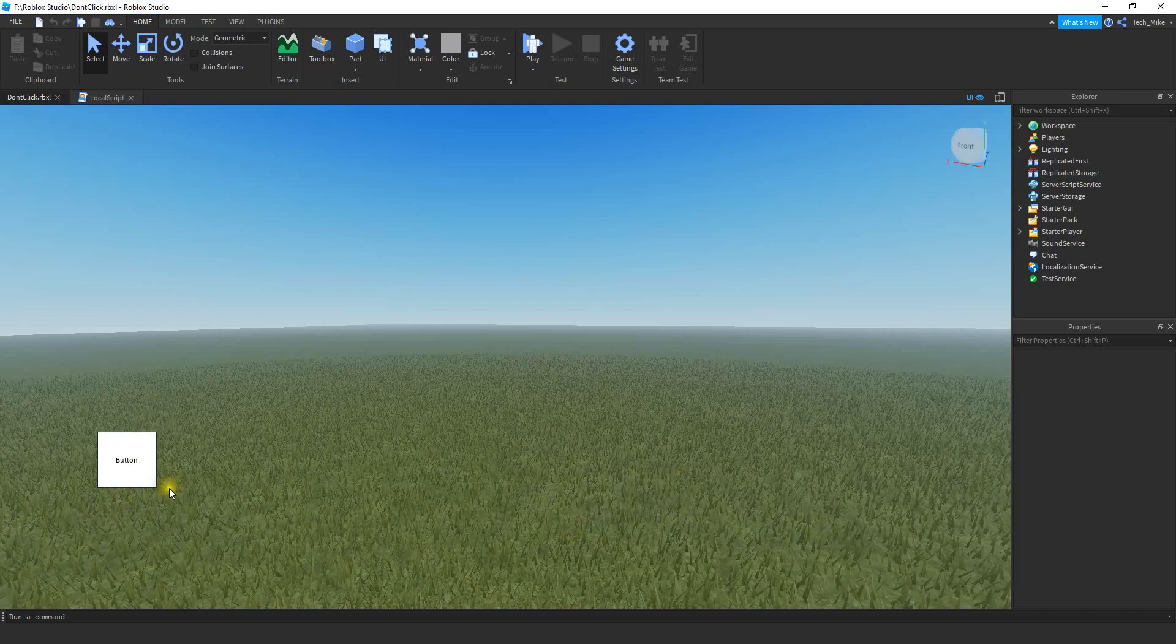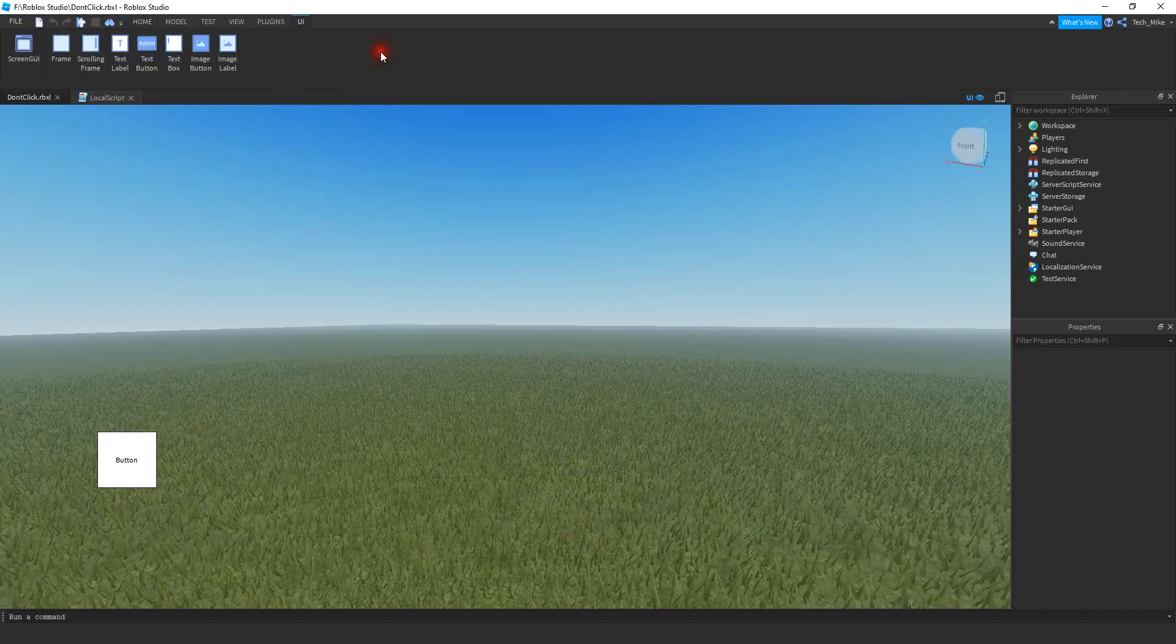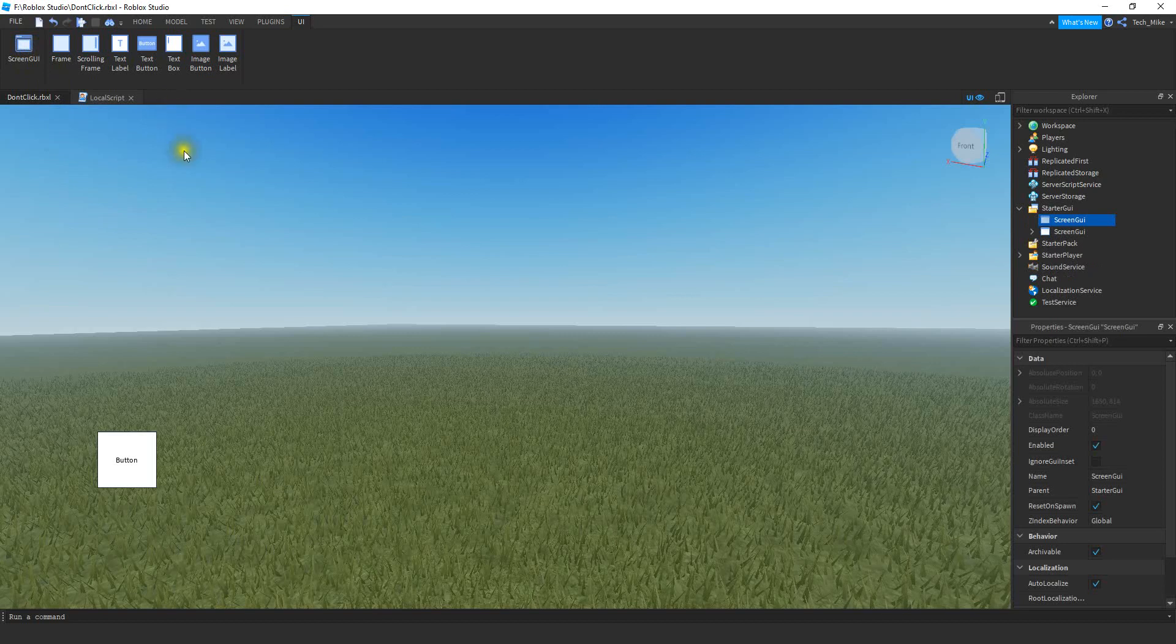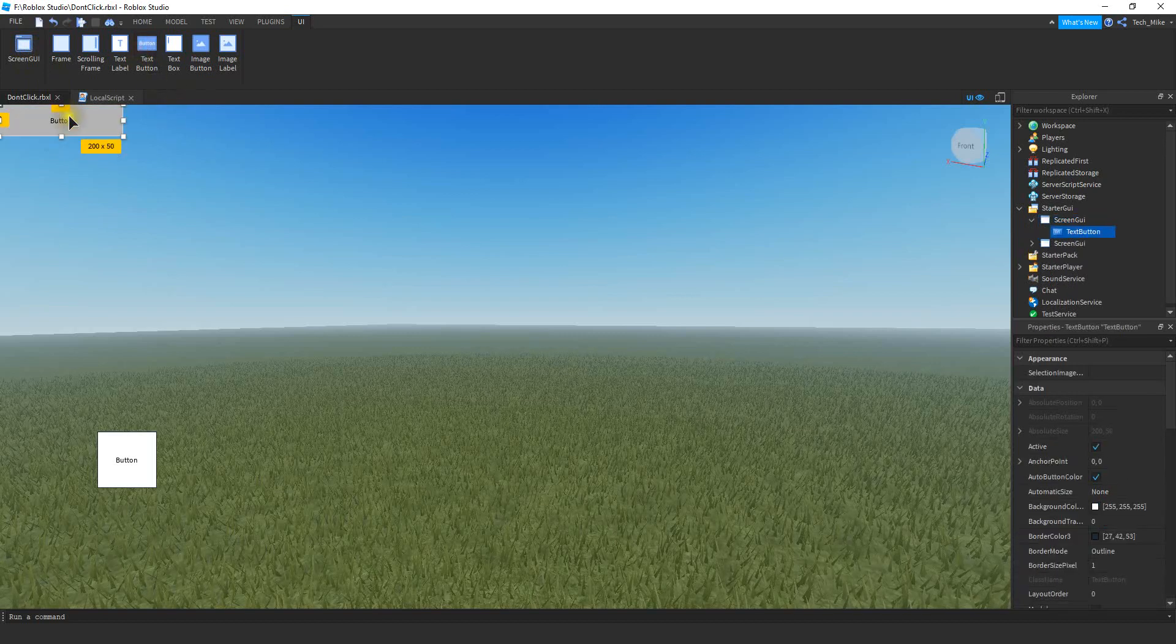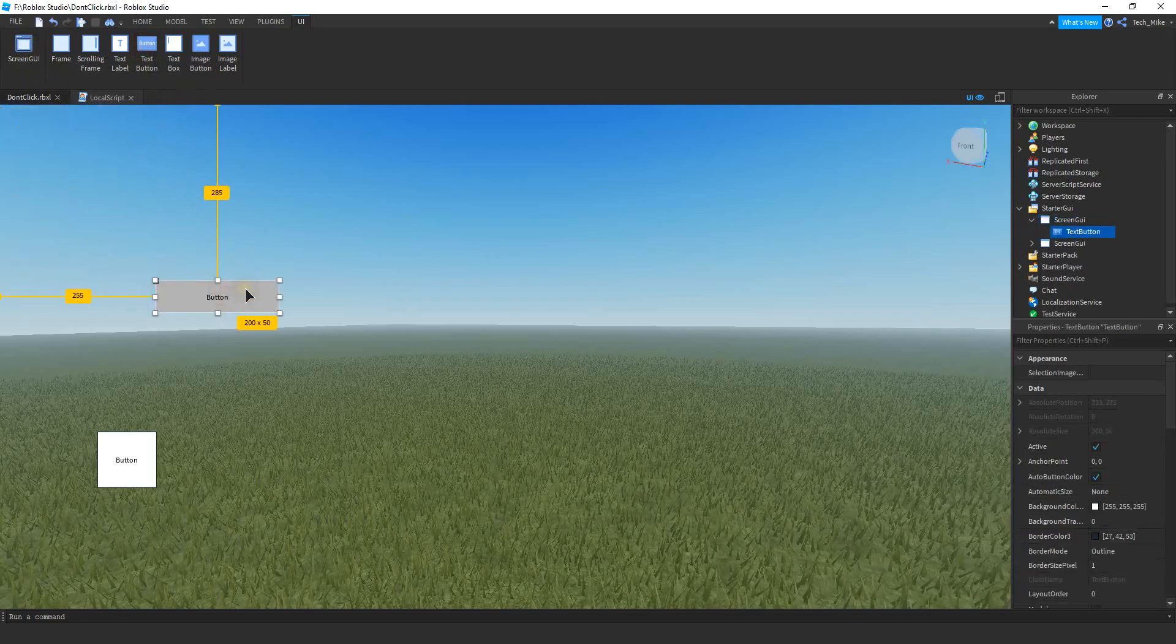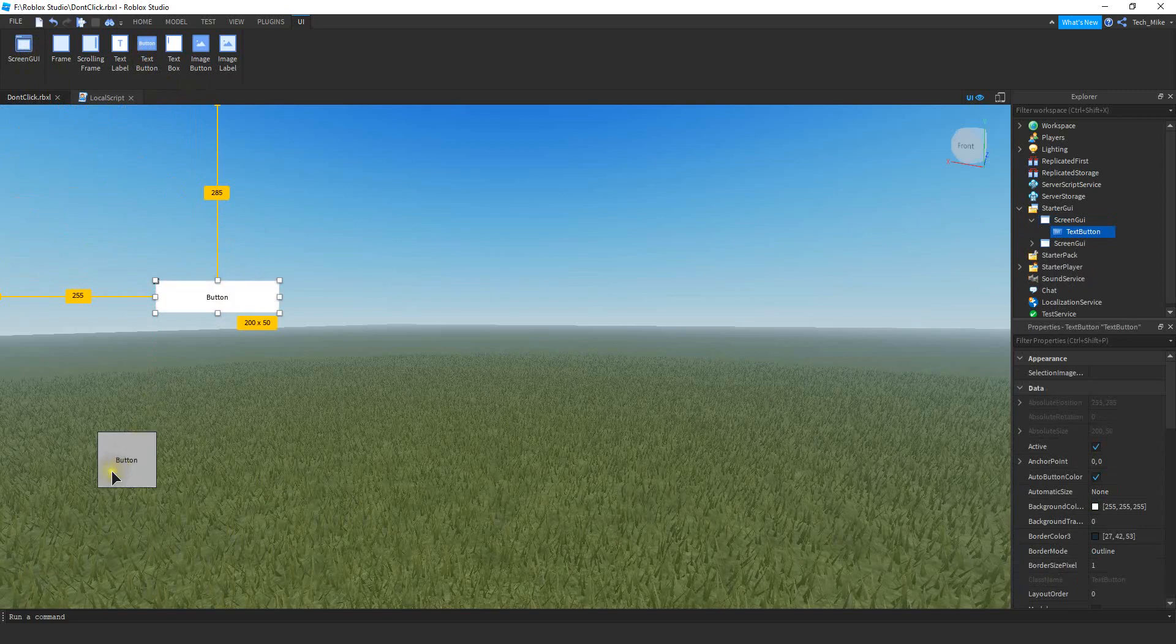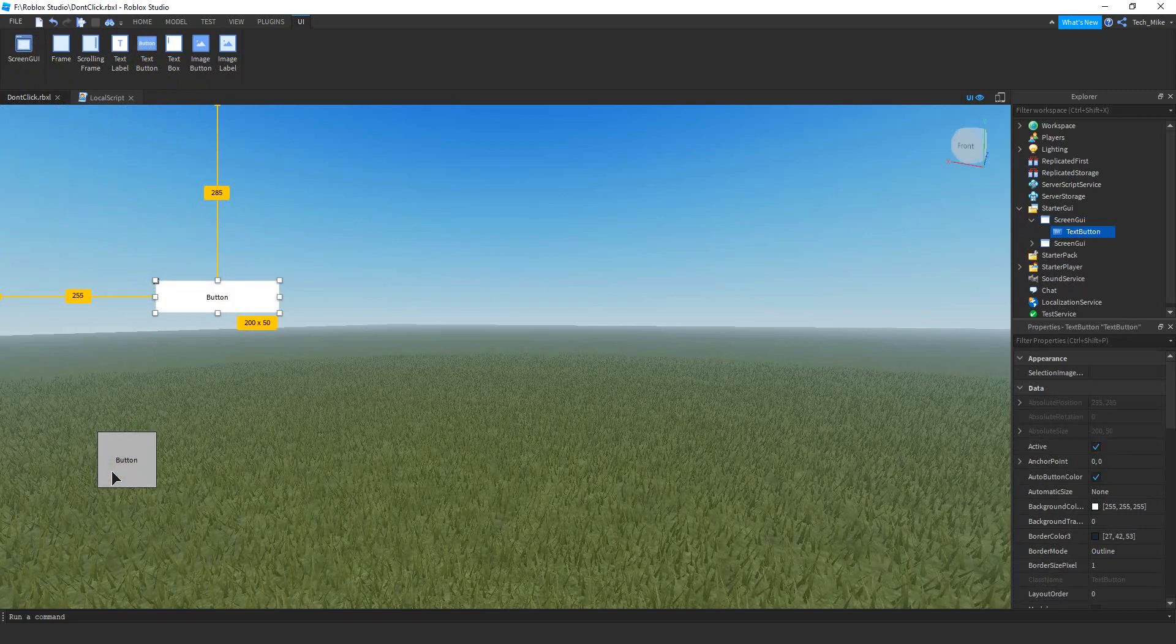To get this button, all you have to do is click on the UI button. You're going to insert a screen GUI, and then you're going to click on text button. So you can take this button and customize it to look however you want to. I'm just going to leave it basic for now so we can just focus on the script.